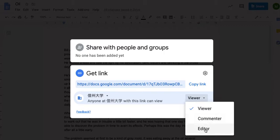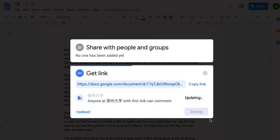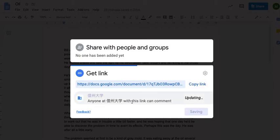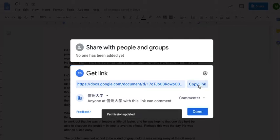Editor means people can go in and change our story. We may not want that, but we do want comments on the story, so let's set it for commenter. That means people can go to our story and they can write comments or suggestions. Let's copy this link. It's now set so that anyone at Shinshu University with this link can comment.